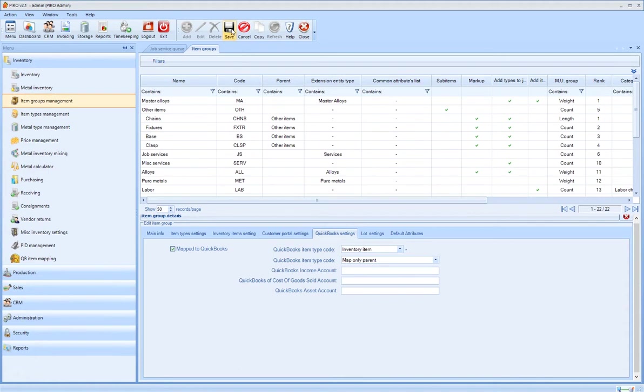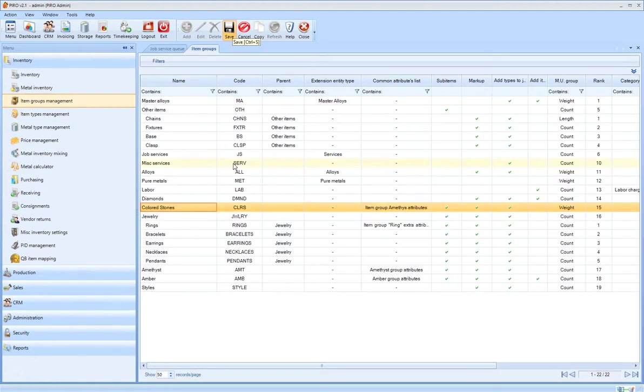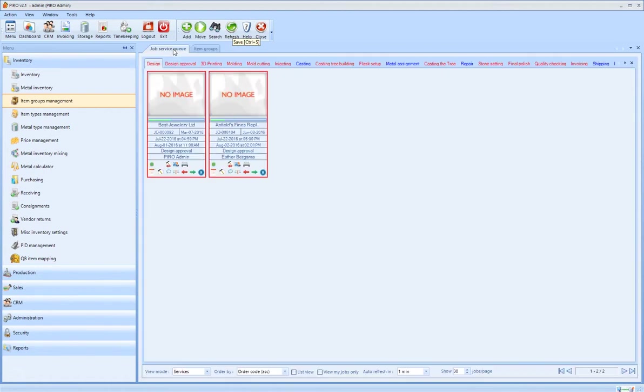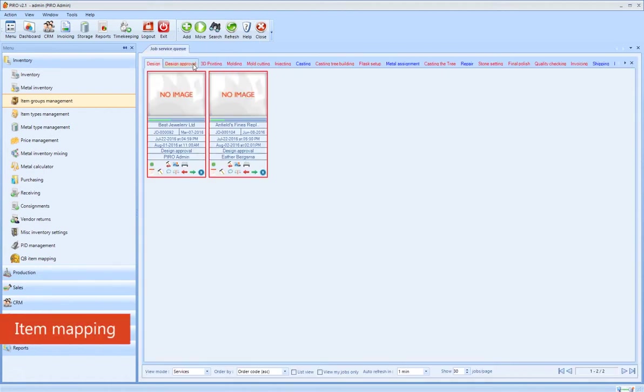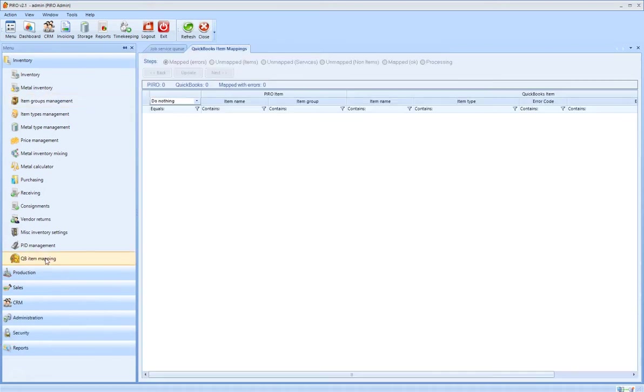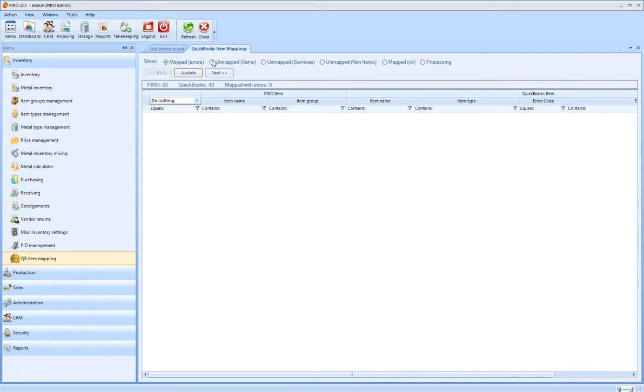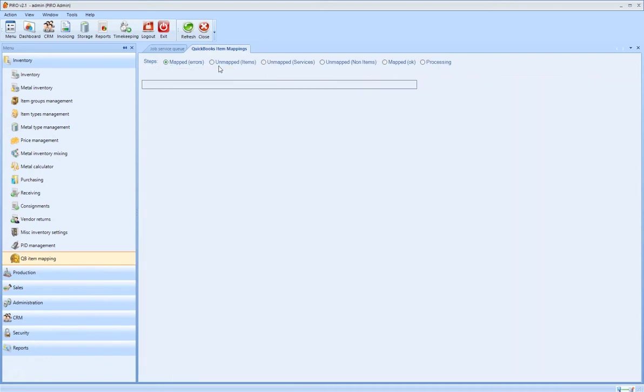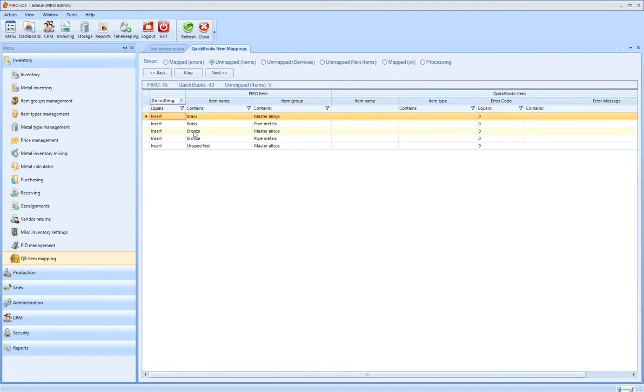The item mapping belongs to the initial configuration of the system that needs to be executed once. Mapping the item types is a prerequisite of the invoice and payment mapping. If the existing item types are mapped, newly created item types will automatically be inserted into QuickBooks.